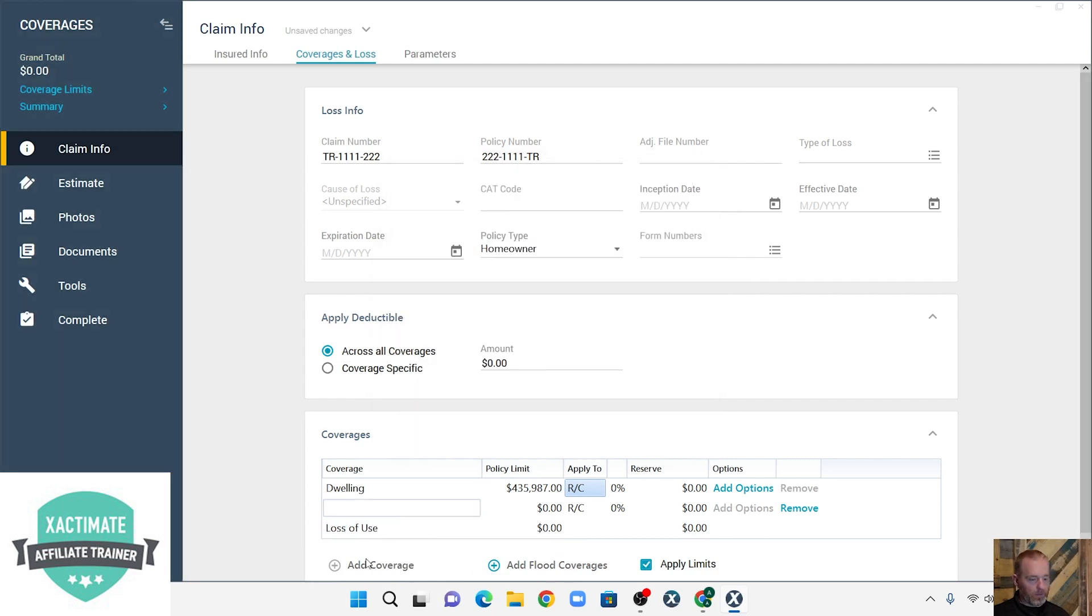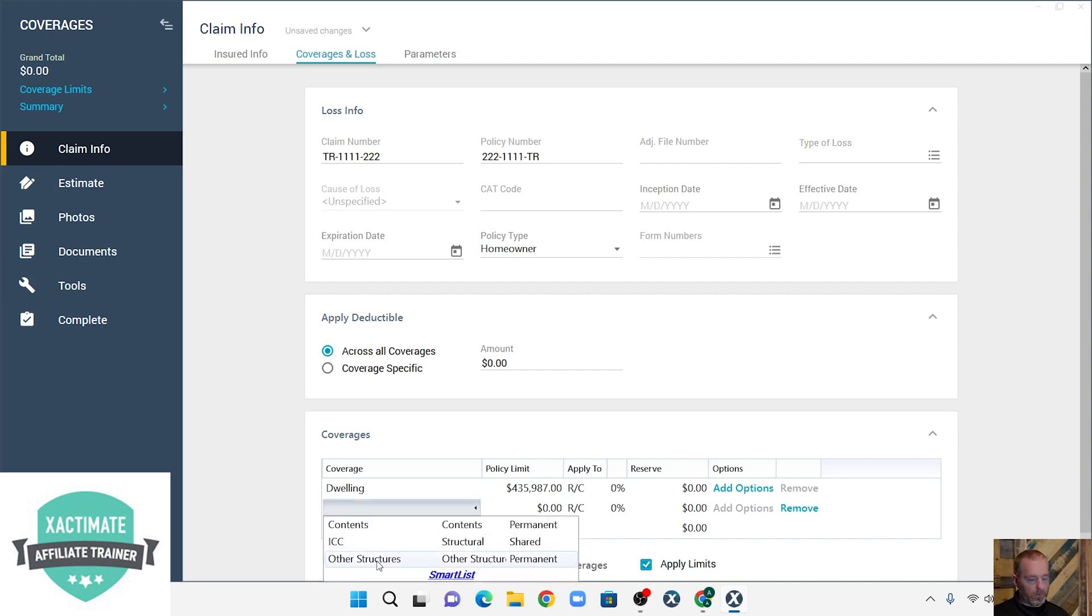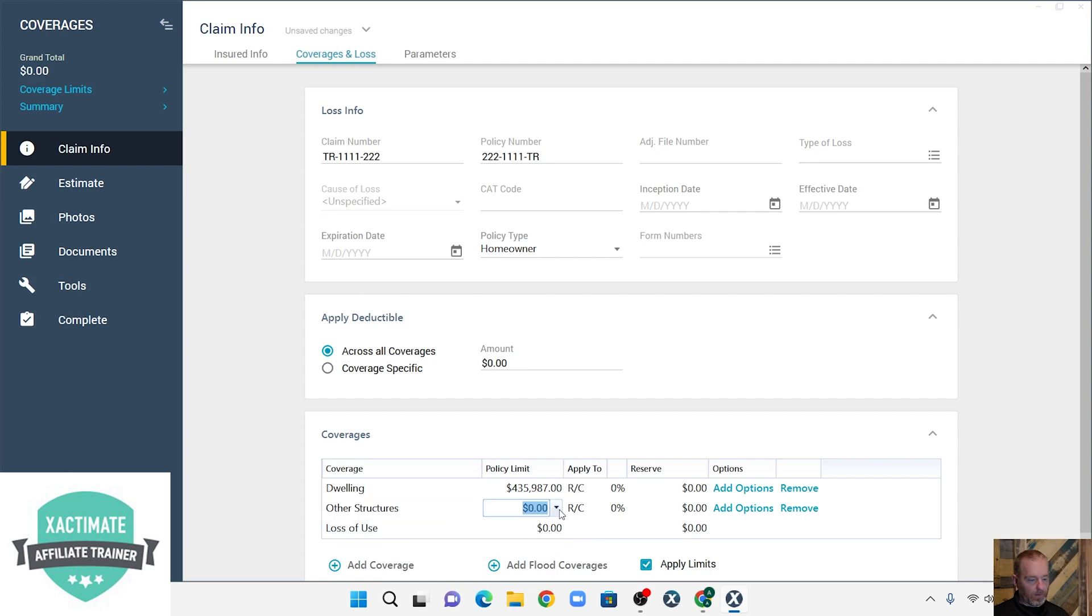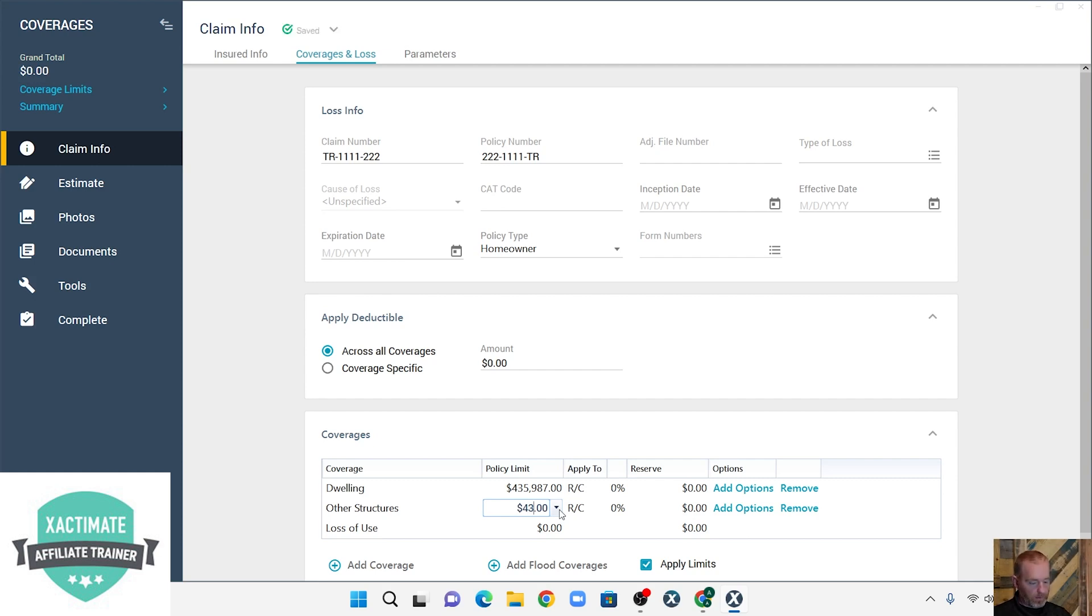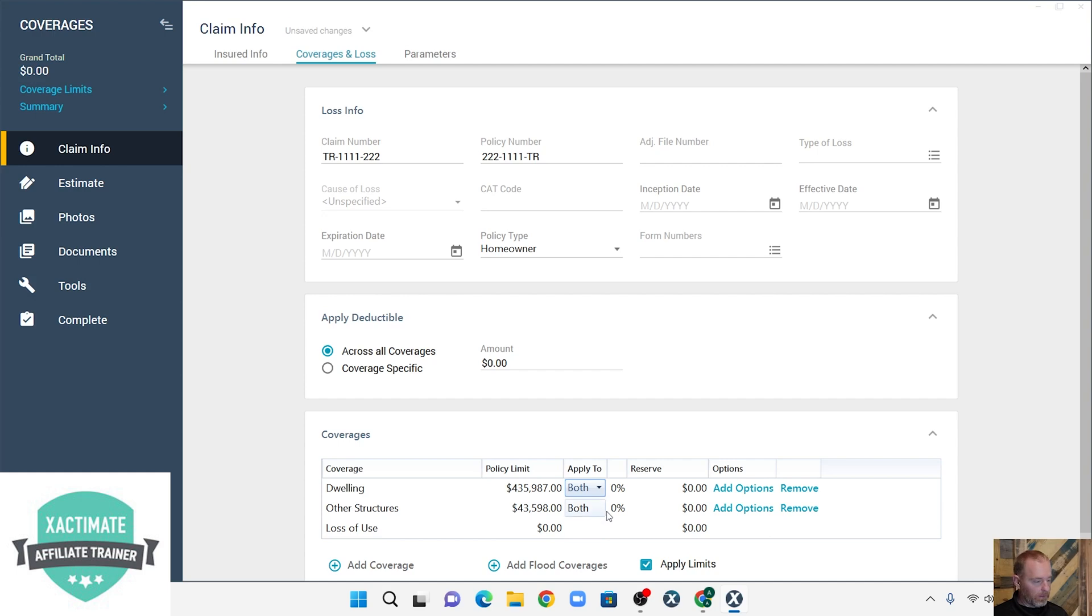So we're going to go down here to other structures, and we're going to hit add, and then we're going to type in the limit for other structures, which generally is 10%. So it's $43,598. This applies to both.